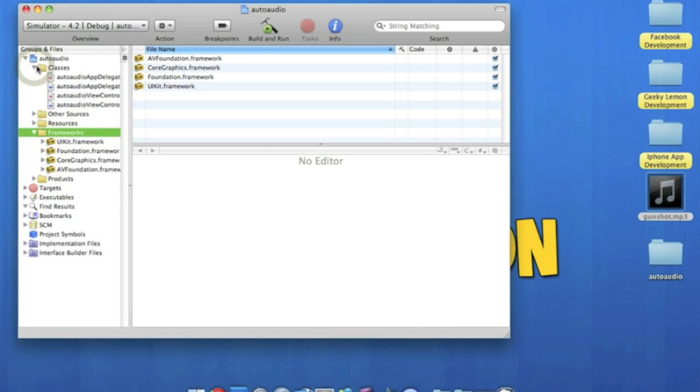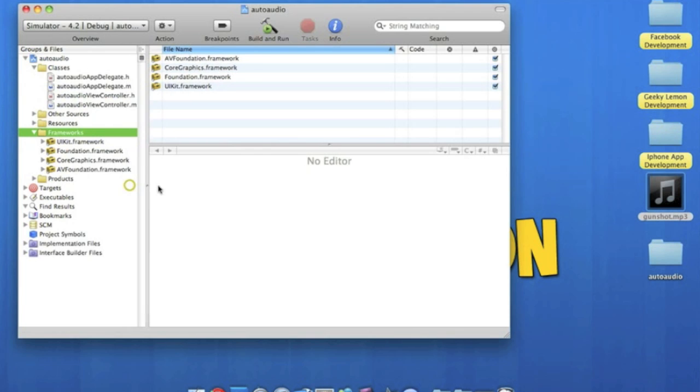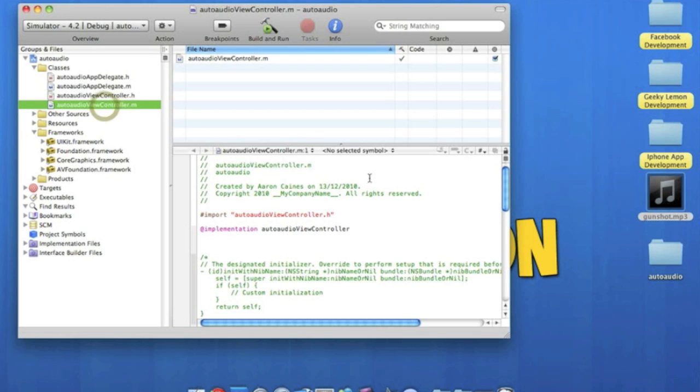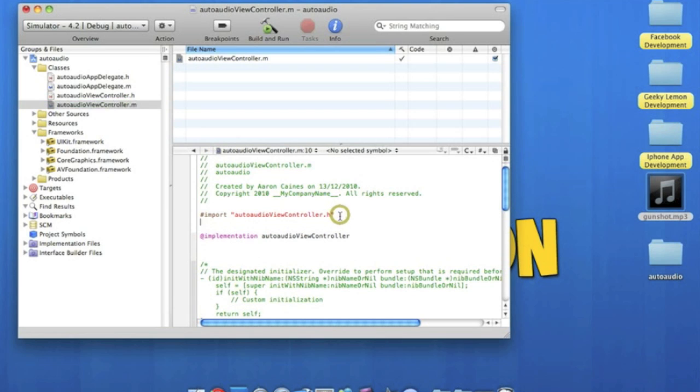So now simply we go to our classes and in the, let's drag it over a bit, auto audio view controller dot m. Under the import audio view controller dot h here, you're going to want to import our AVFoundation.